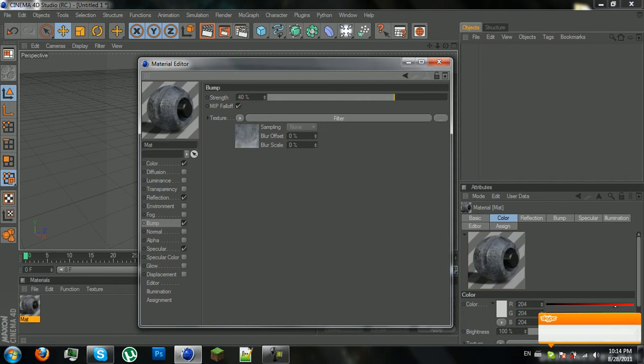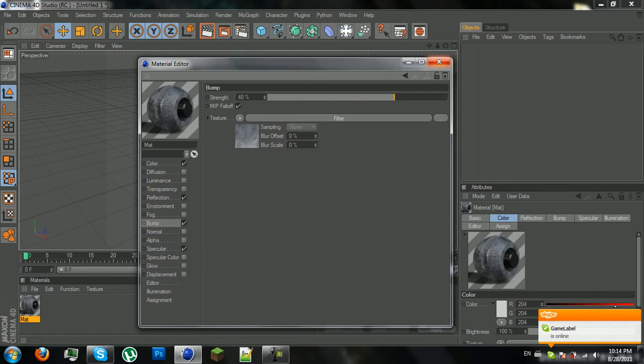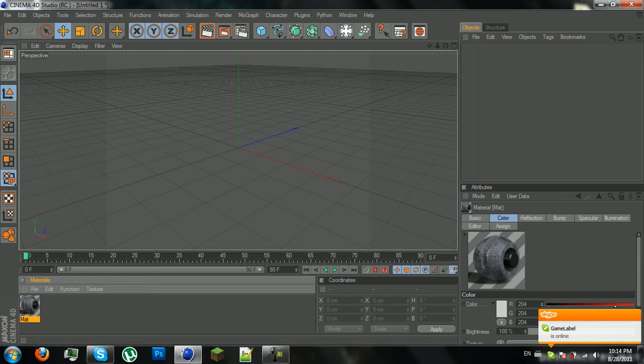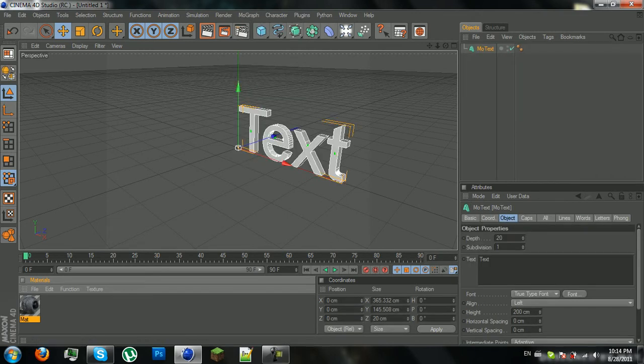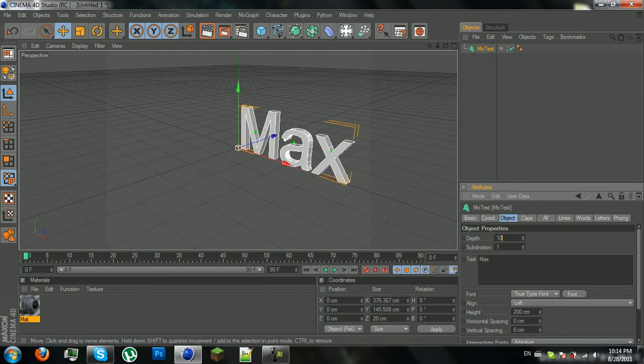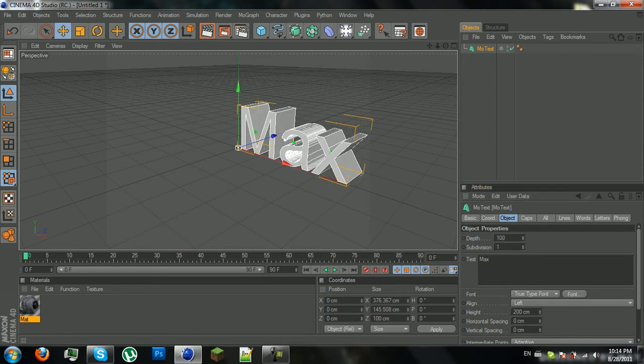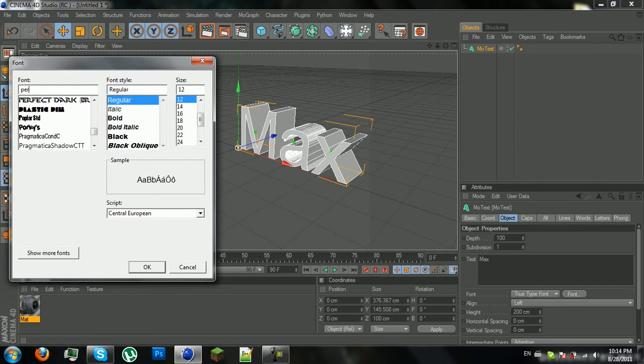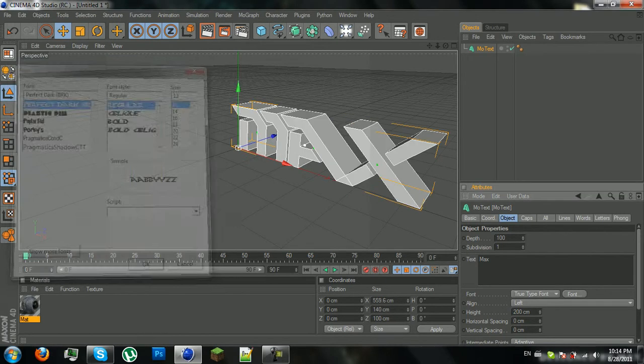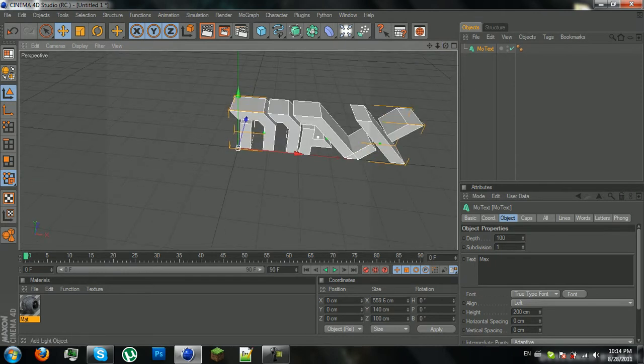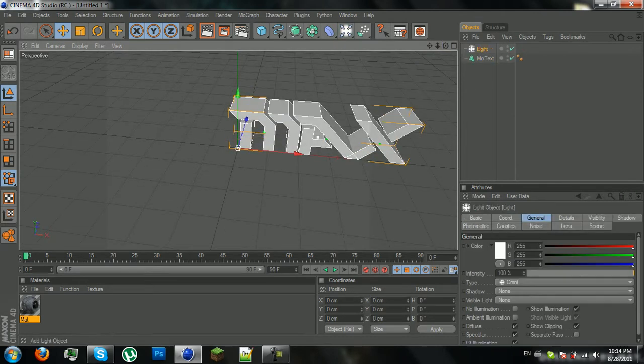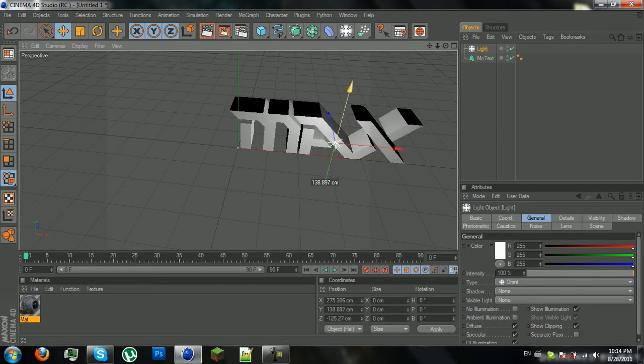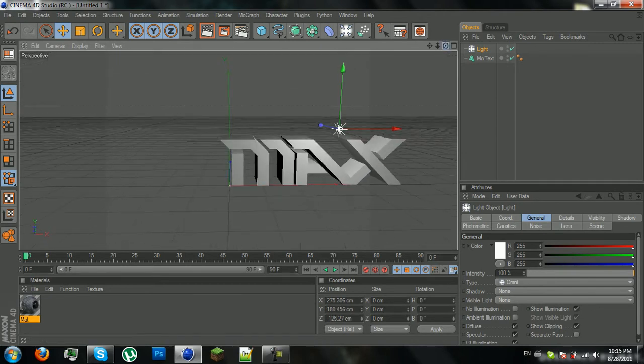And yeah, you have a realistic metal texture, material, whatever. So, now you can just go to mograph, use some text, let's say max, make it 100, use a cooler font like perfect dark. Just set up the stage first, the room, whatever. One second.